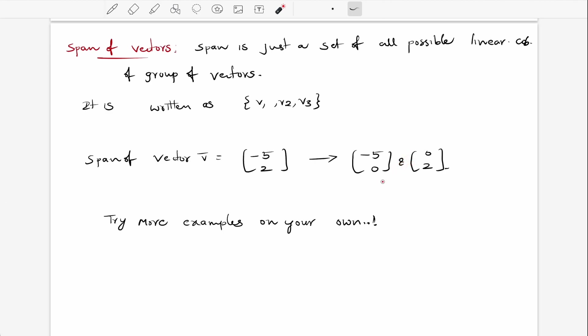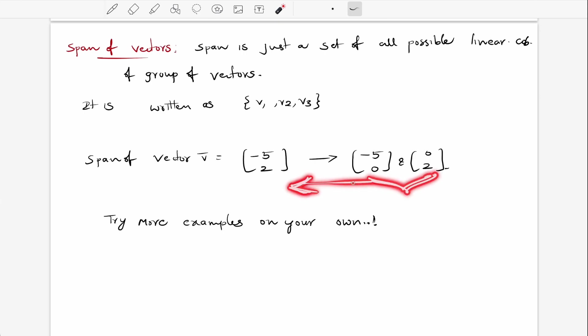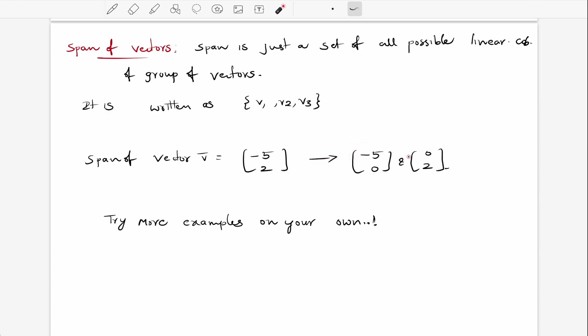So just a combination of two vectors is called the span of vectors. By adding these two vectors we get the span of vectors, and we can derive the span from a linear combination by doing this.